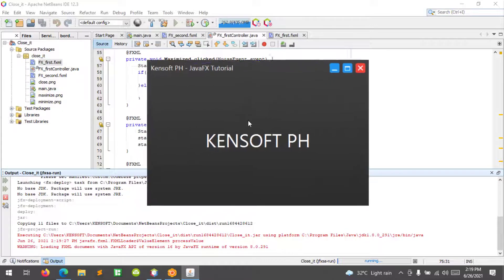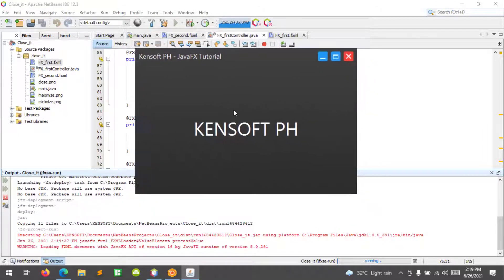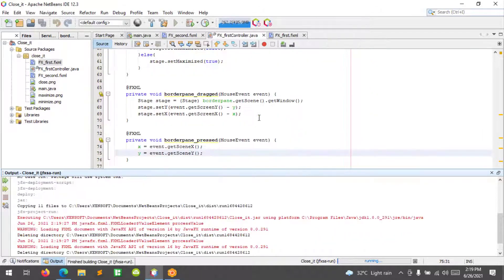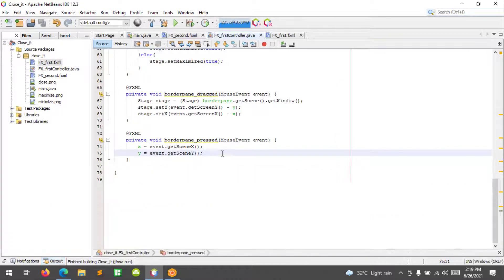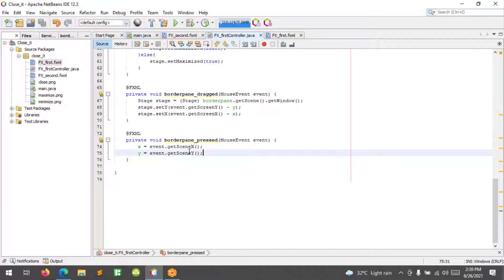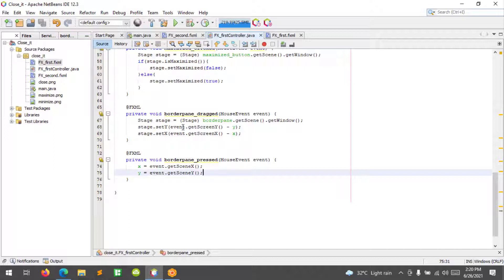The explanation here is: when we press the window, it gets the X coordinate and the Y coordinate. Then when we drag the window, it calculates the position.